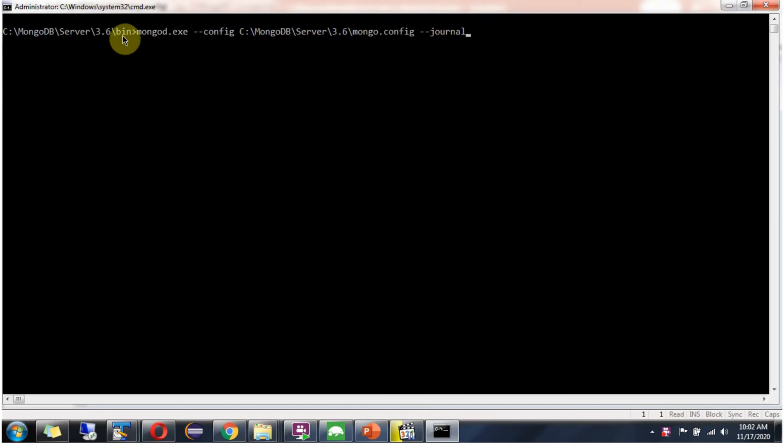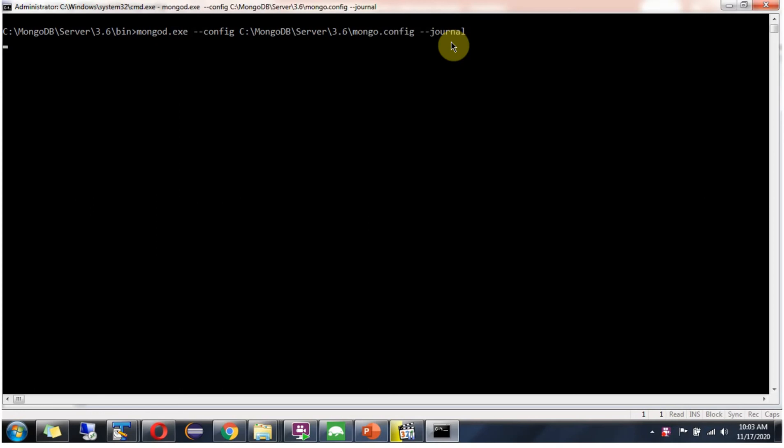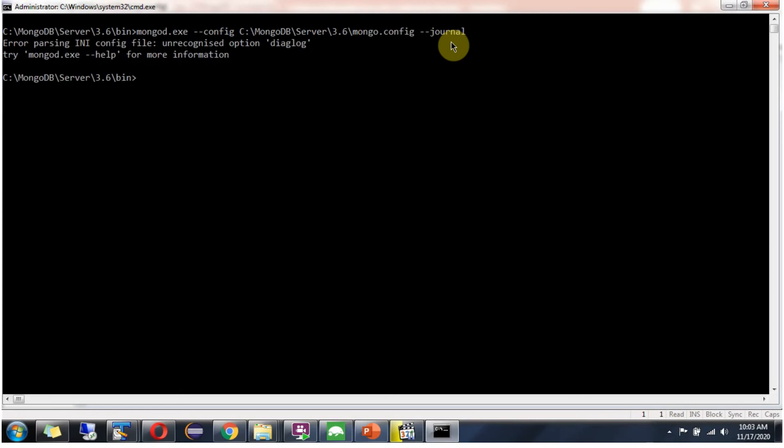Go to bin directory then mongod.exe -config then the configuration file location -journal. Start this. And it is saying unrecognized option as diaglog. We will remove that and we will restart.